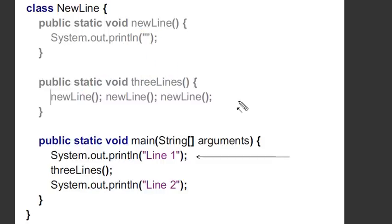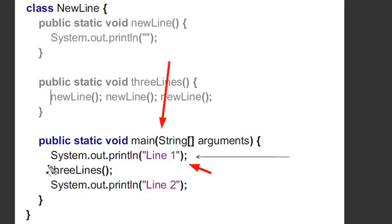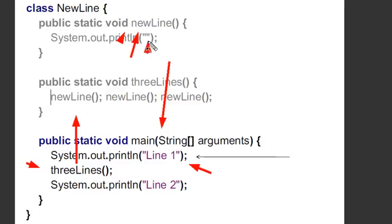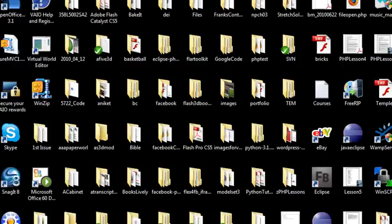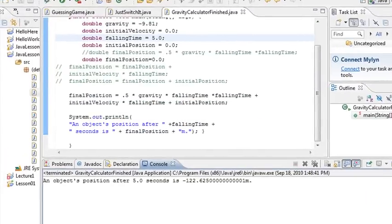When you run the program, the first thing it does is point to main and run it. In main, the first thing it does is print out 'line one,' then it runs threelines — which calls the newline method three times, giving three carriage returns — and finally it prints 'line two.' So what you should get is: line one, three carriage returns, and line two. Let's bring this up in Eclipse.